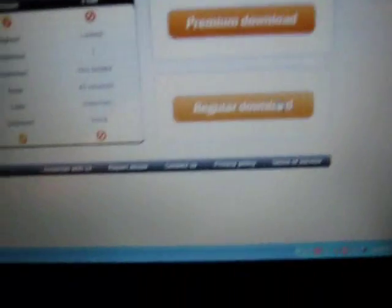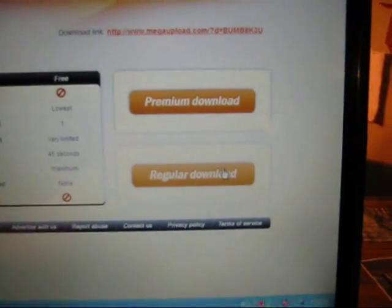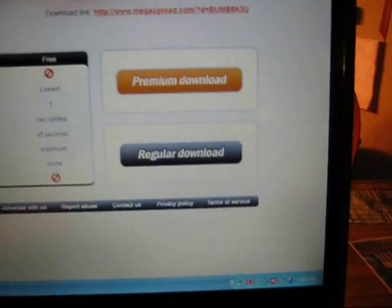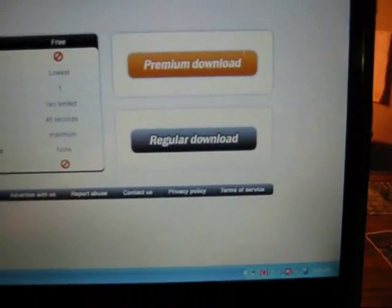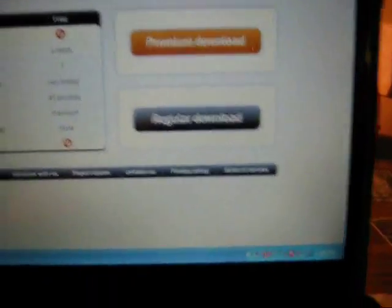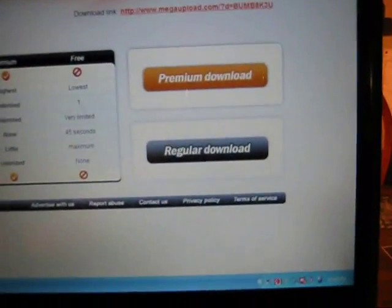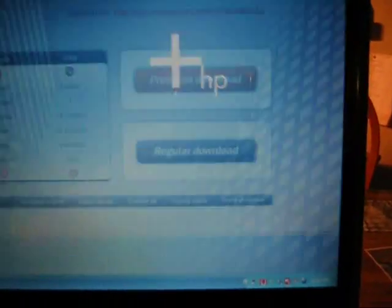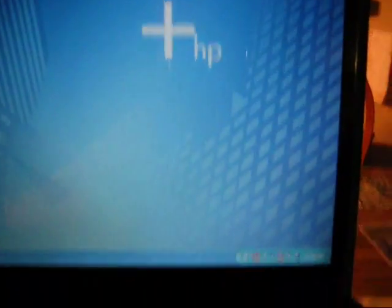So once you're on this page, if you do not have a premium mega upload account, simply click regular download. And you may have to wait 60 seconds or so before you can click it. It won't take that long to download. It'll take probably two or three minutes to download. I already downloaded it, so I'm not going to download it.